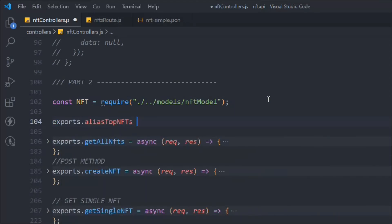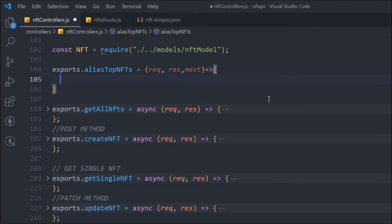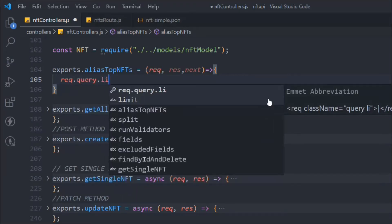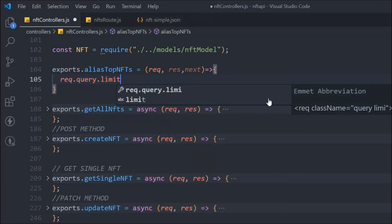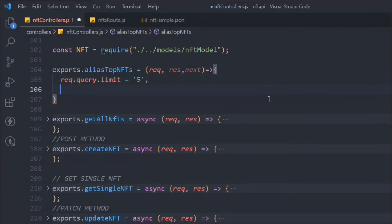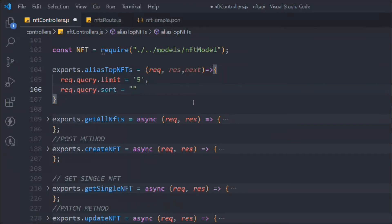Let's bring the functionality for that. We'll export the alias function following the same structure: request, response, and next, because it's going to act like a middleware. First it will execute this alias function, then it will execute the getAllNfts function. We set the query: limit to five, and in the sort field we want to sort by rating and price.